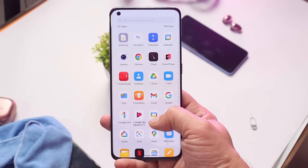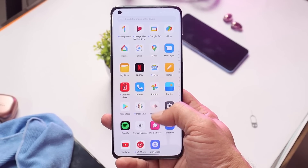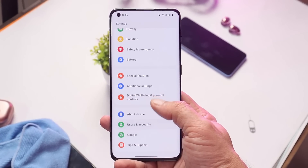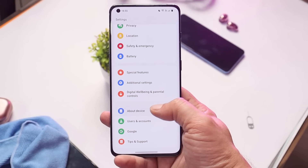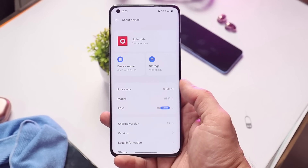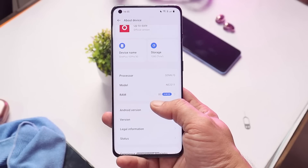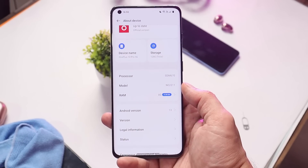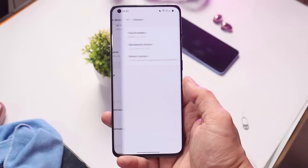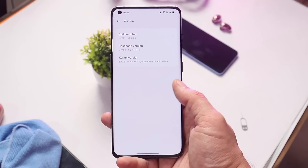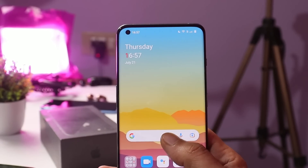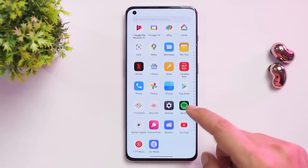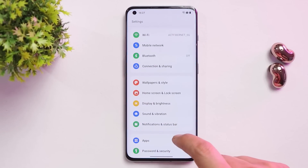Welcome back. OnePlus have started rolling out Android 13 Developer Preview 3 for the OnePlus 10 Pro. In this video, let's quickly go through the changes of Android 13 Developer Preview 3, so without wasting any more time let's get started. Here we have our OnePlus 10 Pro on which I've already installed Android 13.